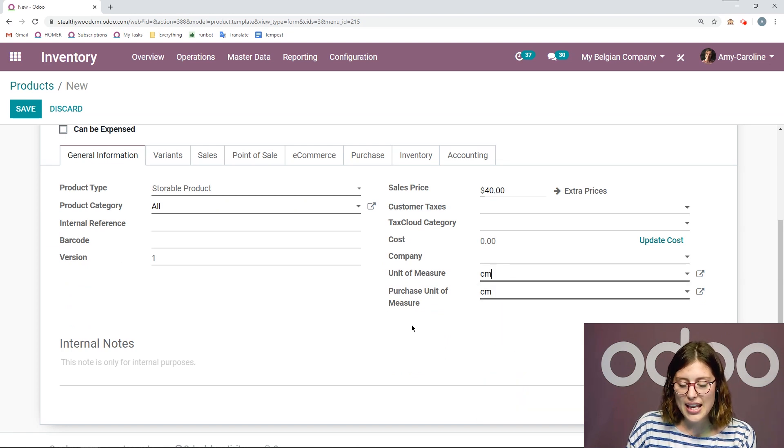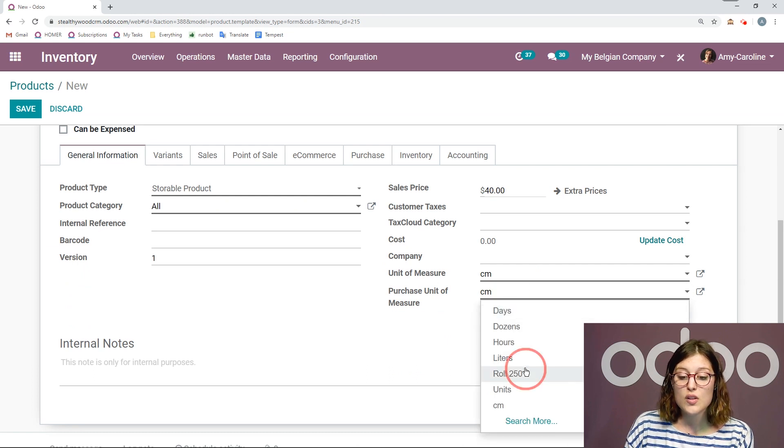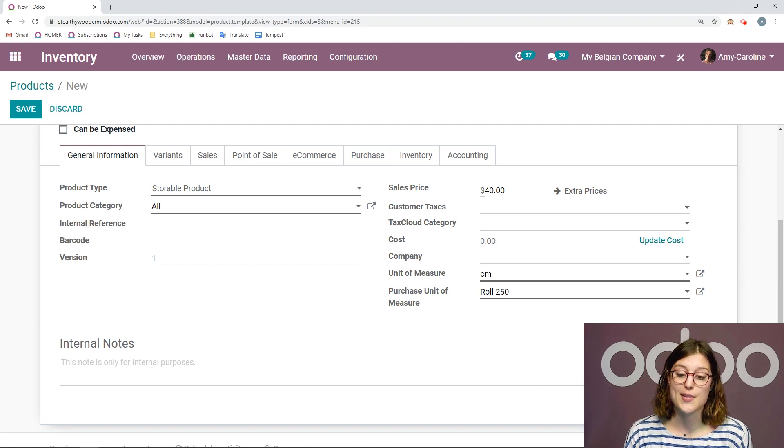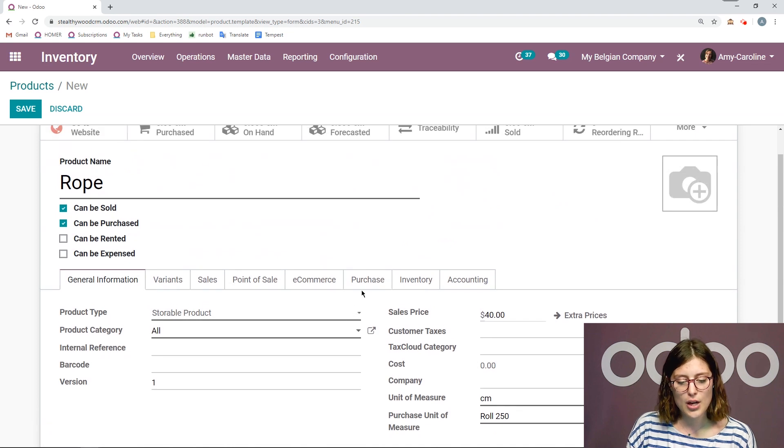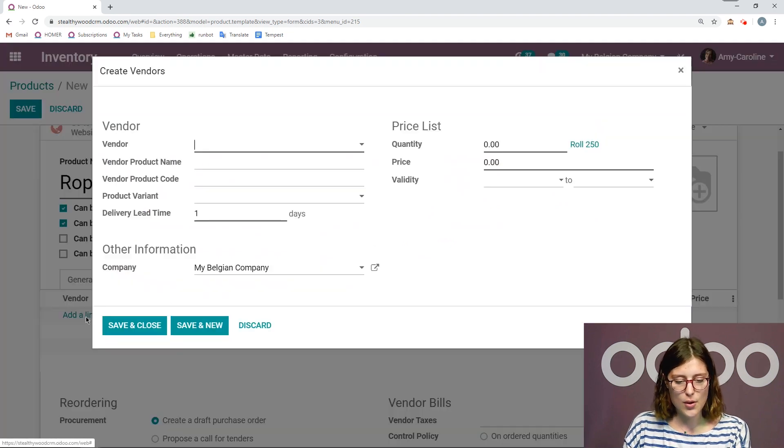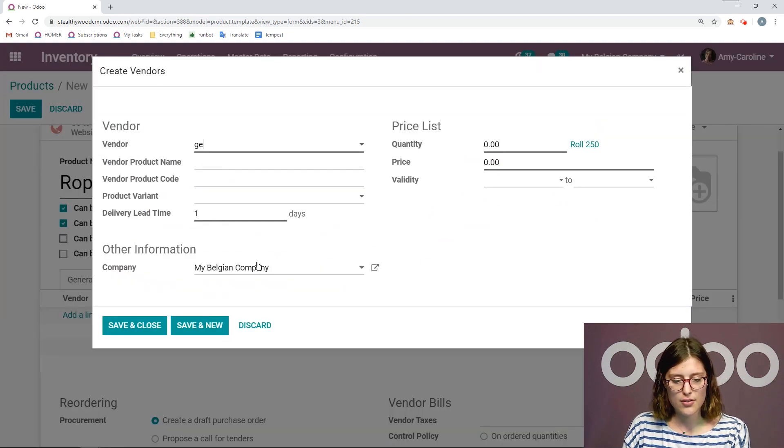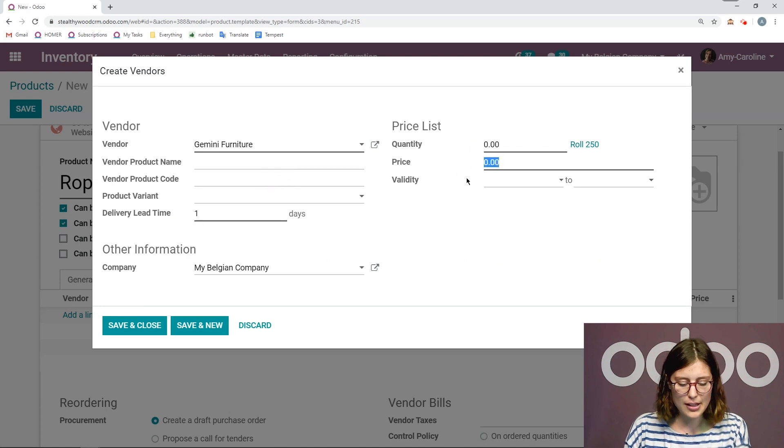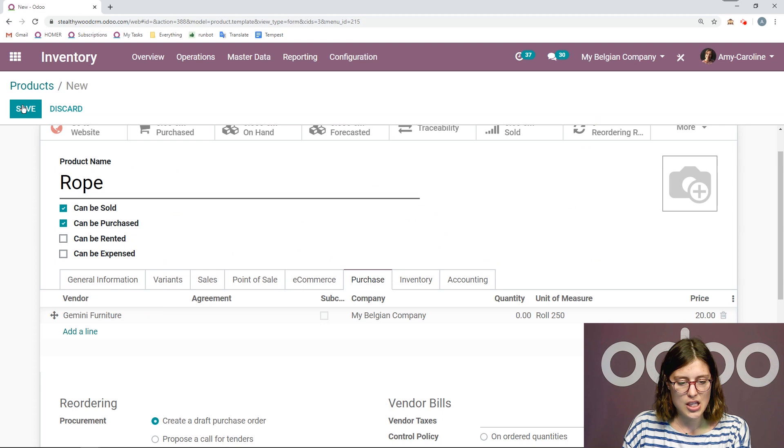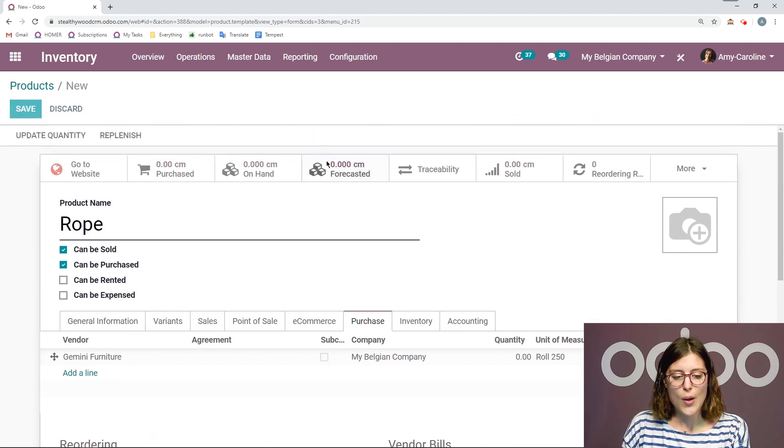And then I have my purchase unit of measure as well that I can define. So this is the unit of measure that my vendor will use when they sell this product to me. So I have roll 250. And then we're going to add a vendor actually. So let's go ahead and put Gemini furniture. I'm going to add a price, let's say $20. We're going to save and close and save this product.